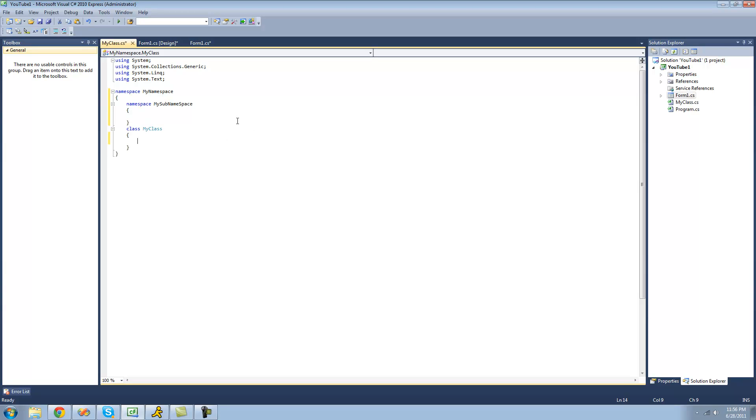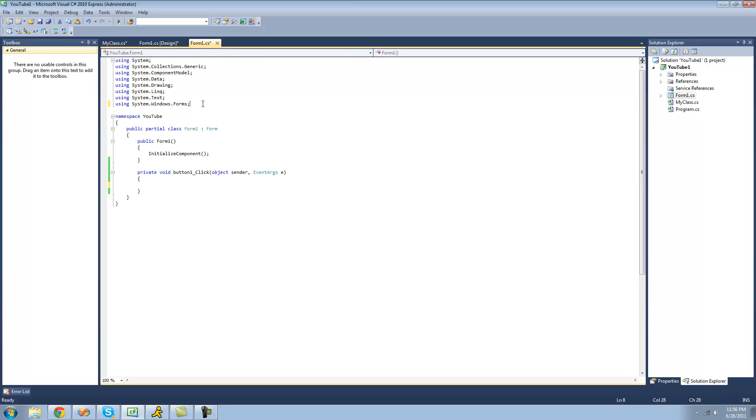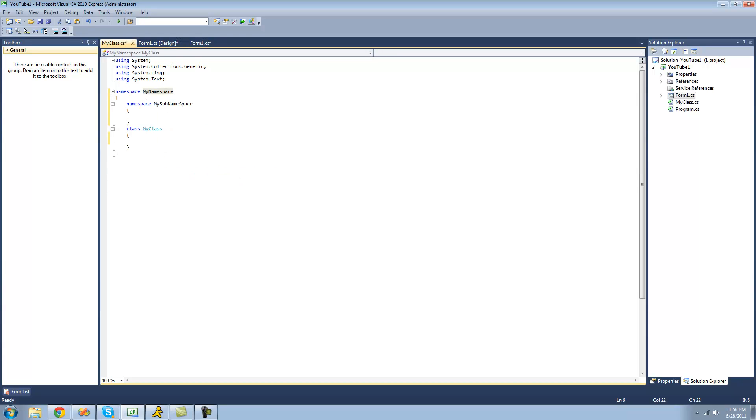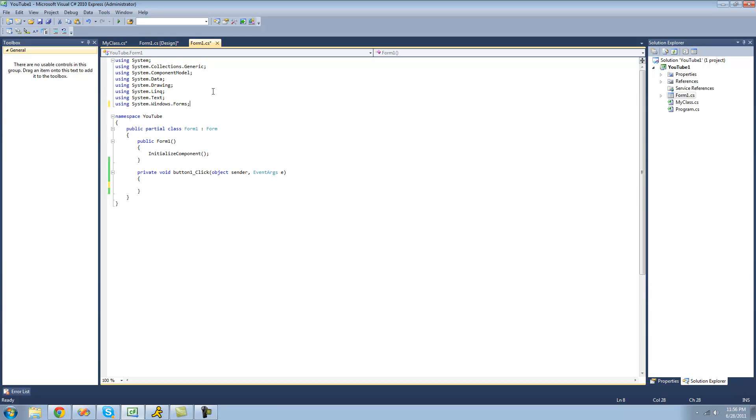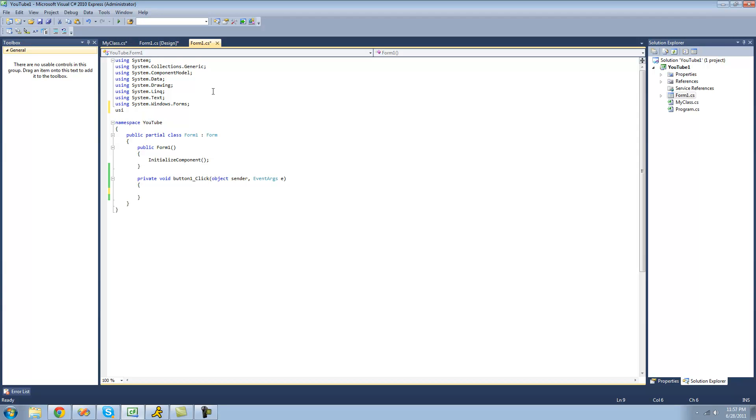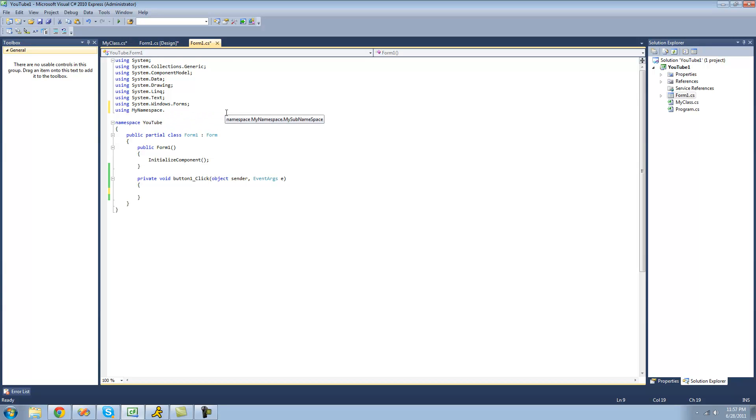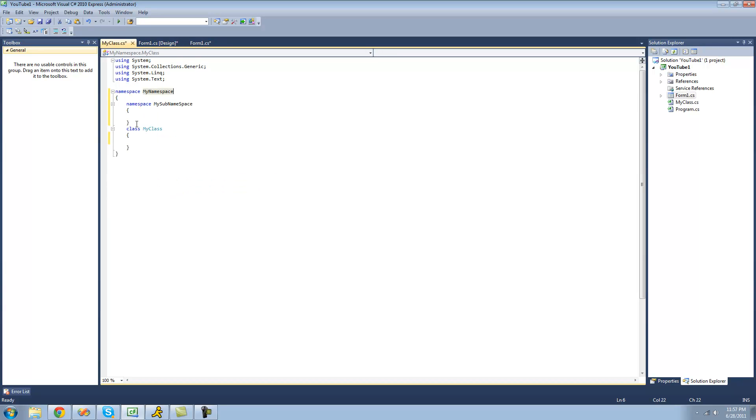In order to access a namespace that you've created, you're going to need to use a using statement. So if we go back here, in order to access this namespace that we created, we'd have to type using and then our namespace name, which is MyNamespace. And then since we have a sub-namespace in there, we have MySubNamespace. However, if we wanted to access this class right here, we wouldn't do .MySubNamespace because this class is not inside of this namespace.